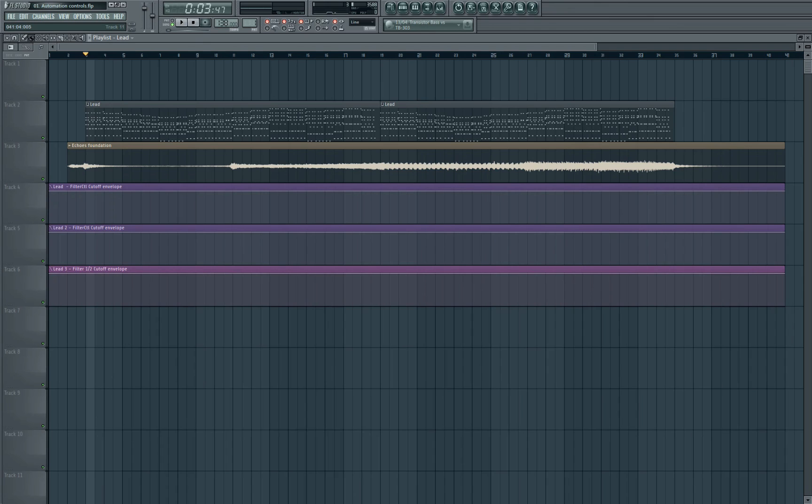Hey what's up guys, it's James Diamond here and welcome to a tech tip video on FL Studio 11 here on Sonic Academy. In this episode we're going to be looking at automation.